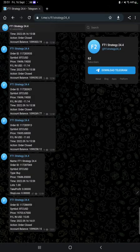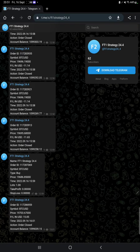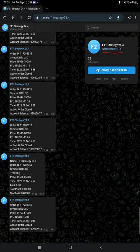After that, the next thing is the MT4 to Telegram. By following the FT1 Strategy 24_4 channel, you can stay updated for each trade that we have taken, and it can be verified with its order ID that how much profit and loss we have booked.